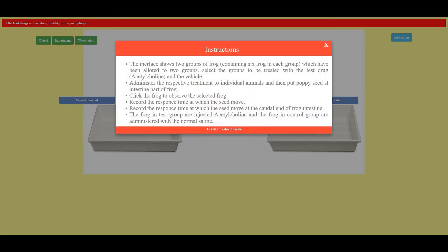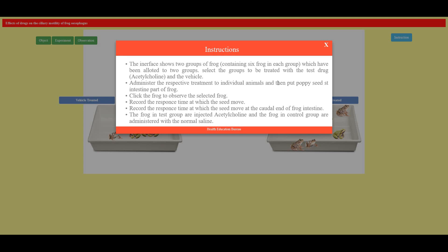Let's go through the experiment points. The inner face shows two groups of frog containing six in each group which have been allotted to two groups. Select the groups to be treated with the test drug, acetylcholine and vagal.